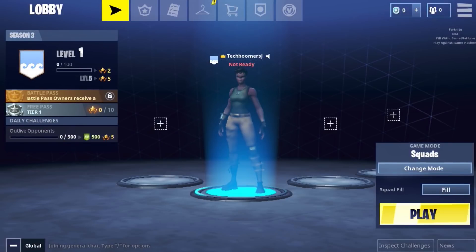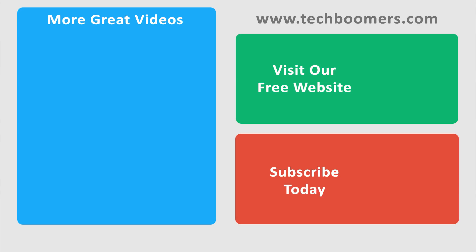Now you're all ready to start playing. That's all it takes to sign up for Fortnite on iOS. If you found this video helpful, we'd love it if you'd hit the thumbs up button below. Check out TechBoomers.com for over 100 free courses on all of today's most popular websites and apps.